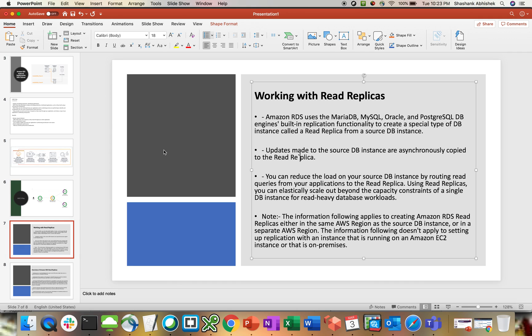So let's start. Amazon RDS uses MariaDB, MySQL, Oracle, and Postgres DB engine built-in replication functionality to create a special type of DB instance called read replica from your source DB instance. This is the same functionality we're going to explore now, and we're going to see what kind of benefits we can get with the read replica.